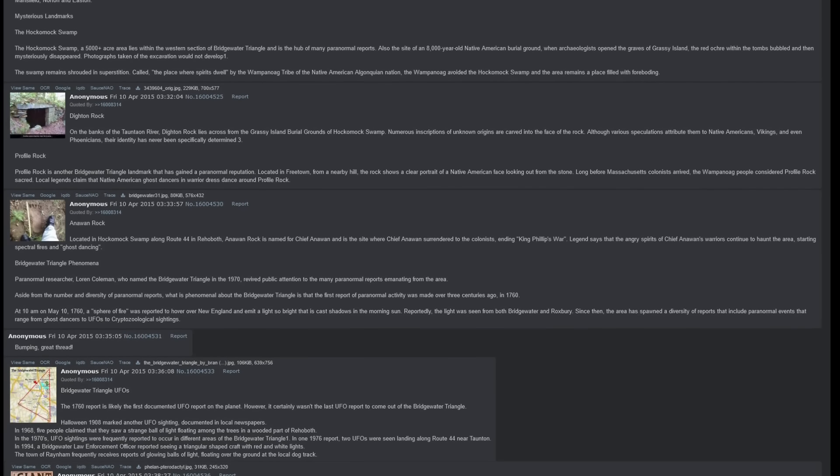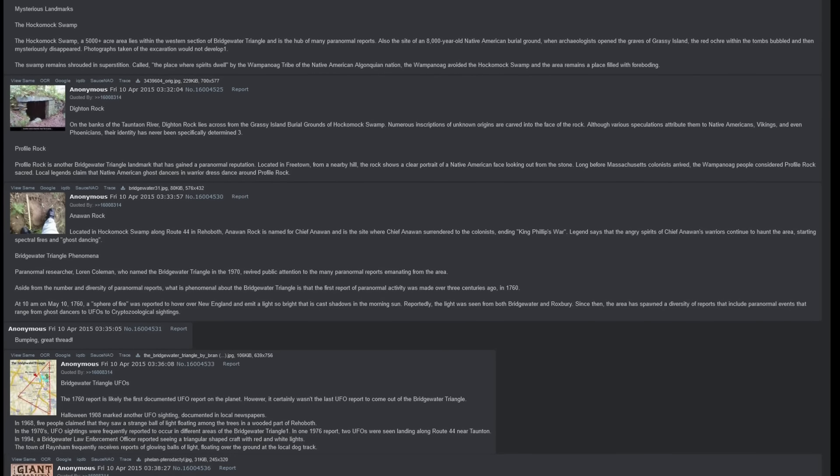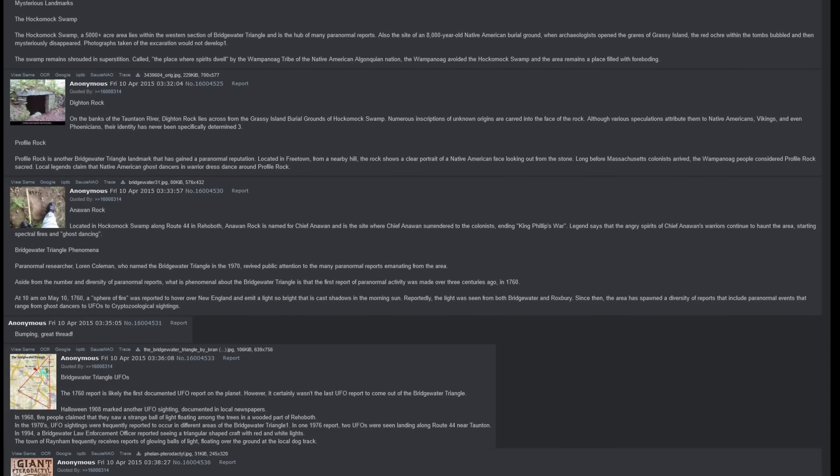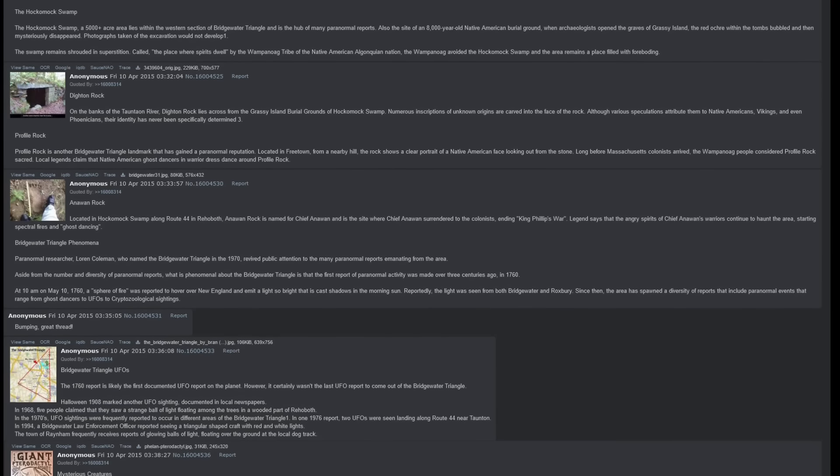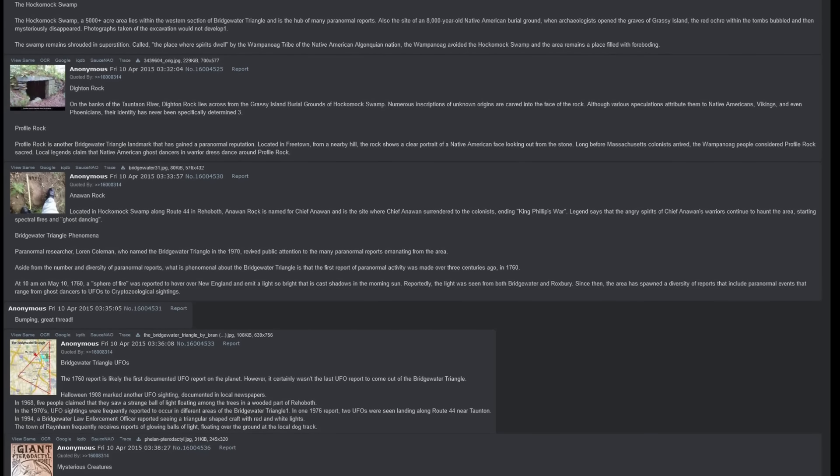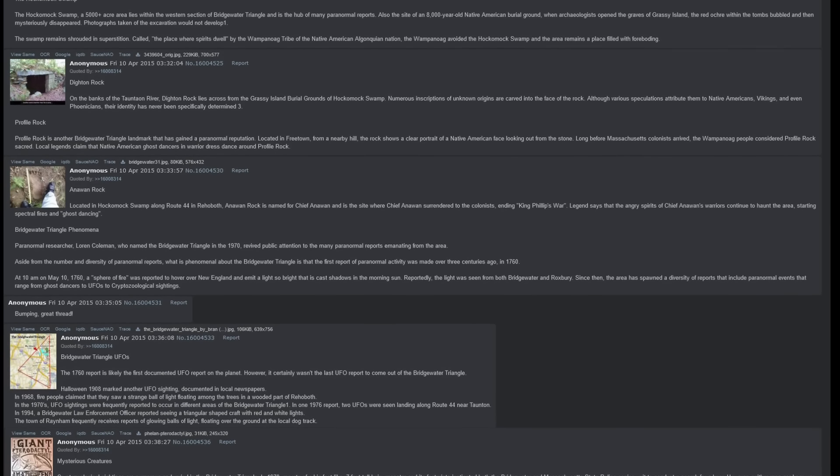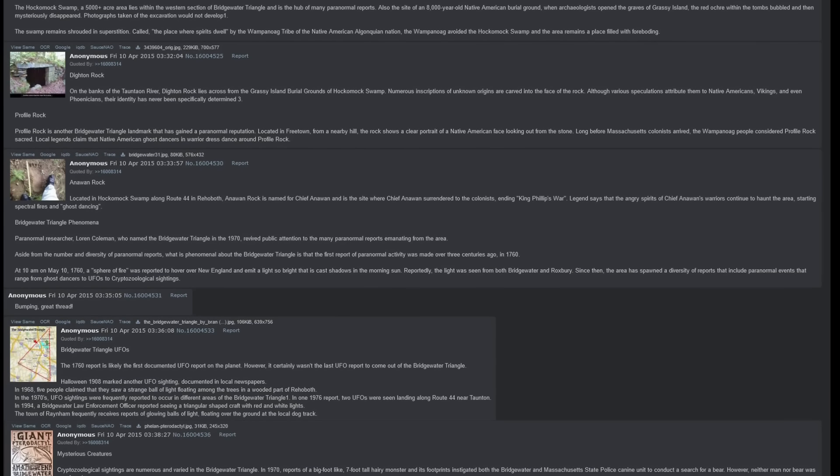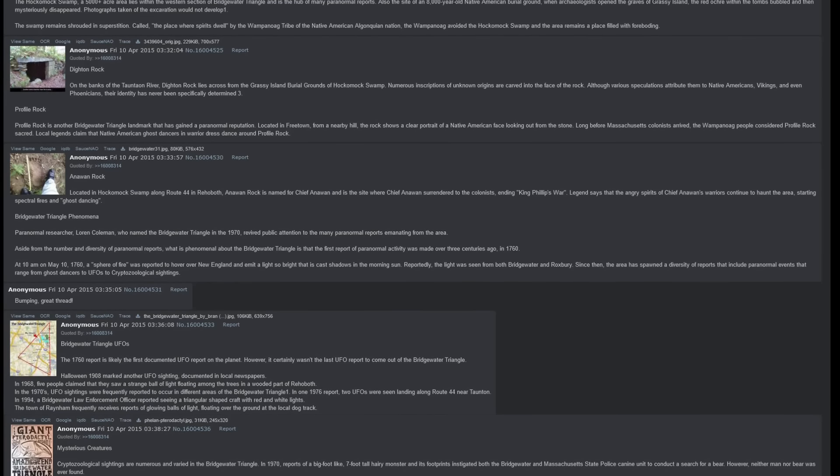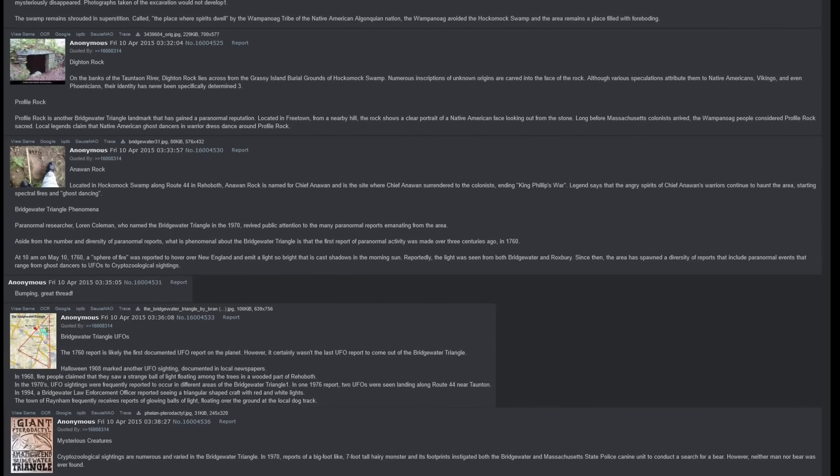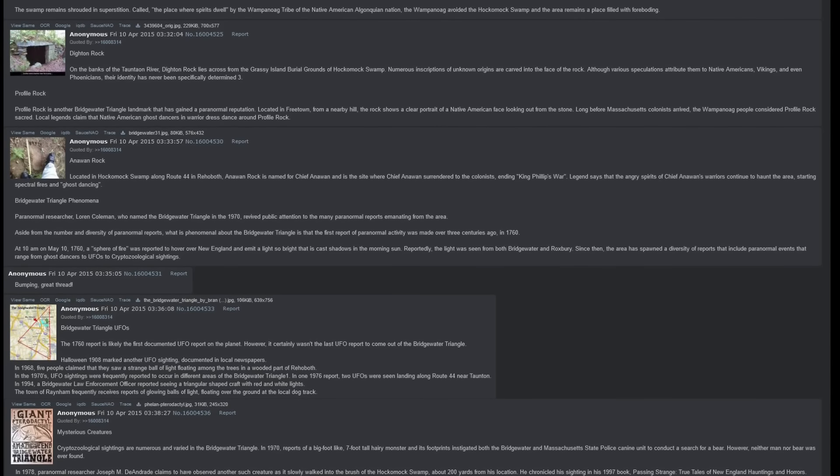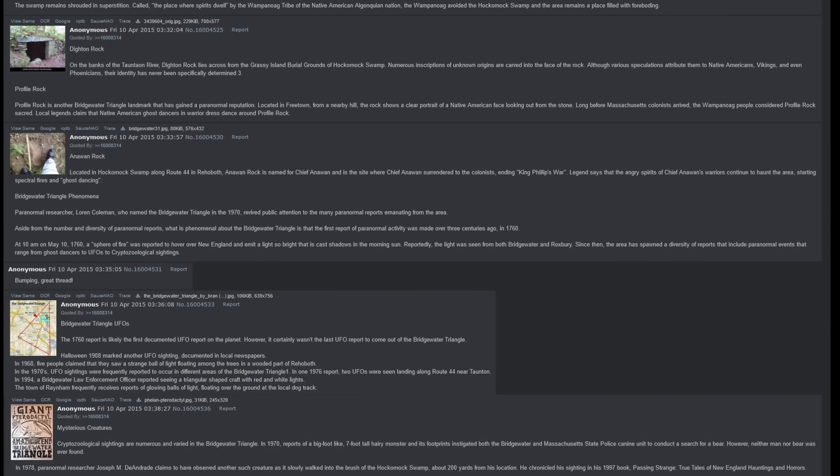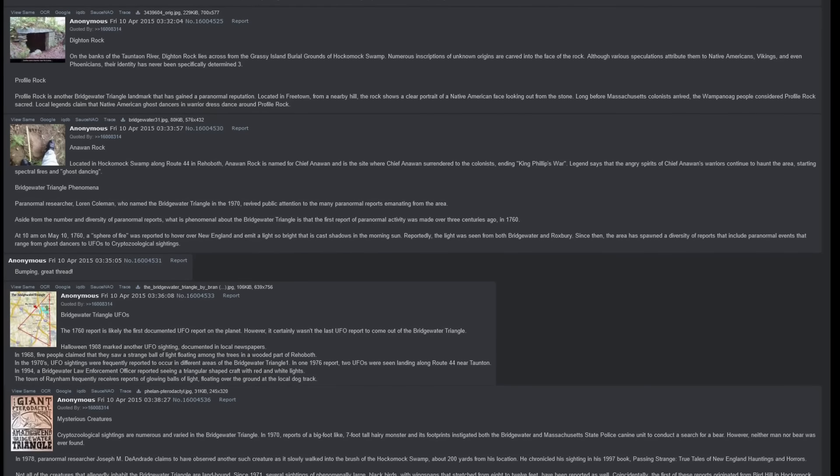However, it certainly was not the last UFO report to come out of the Bridgewater Triangle. Halloween 1908 marked another UFO sighting, documented in local newspapers. In 1968, five people claimed that they saw a strange ball of white floating among the trees in a wooded part of Rehoboth. In the 1970s, UFO sightings were frequently reported to occur in different areas of the Bridgewater Triangle. In one 1976 report, two UFOs were seen landing along Route 44 near Taunton. In 1994, a Bridgewater law enforcement officer reported seeing a triangular-shaped craft with red and white lights. The town of Raynham frequently received reports of glowing balls of light floating over the ground at the local dog track.